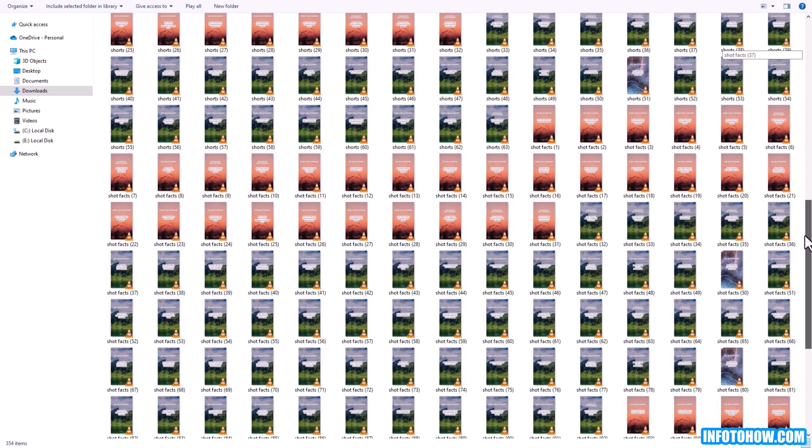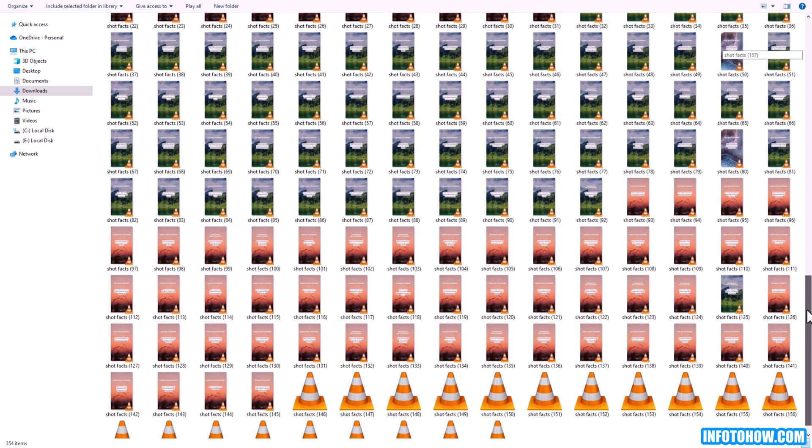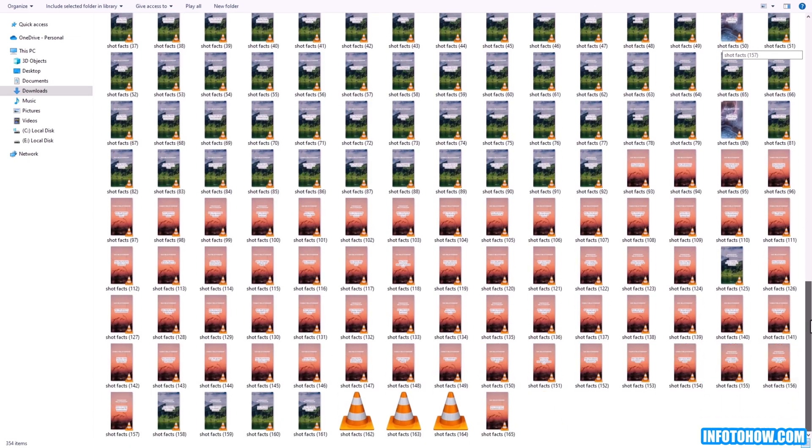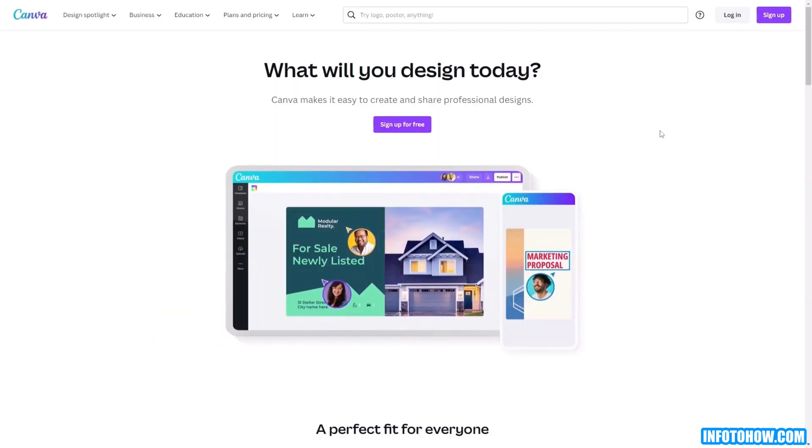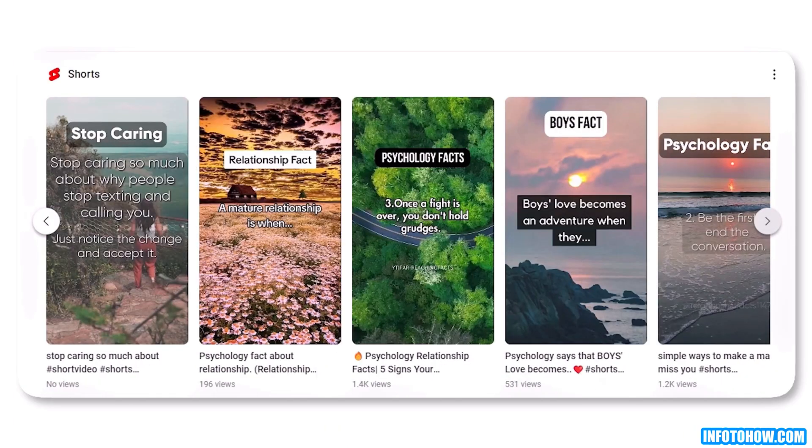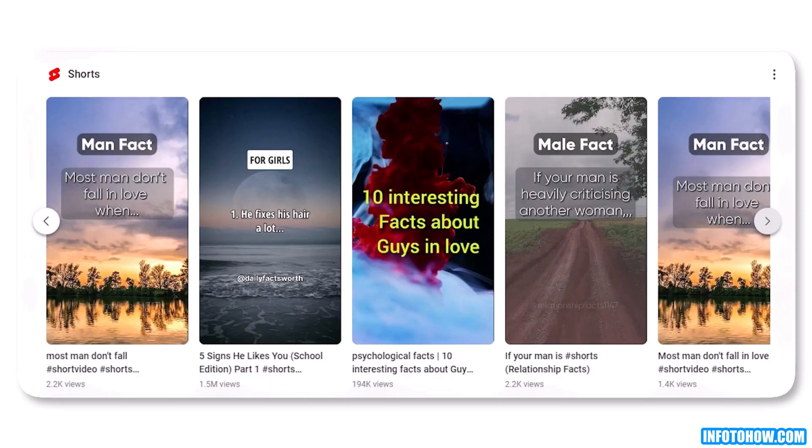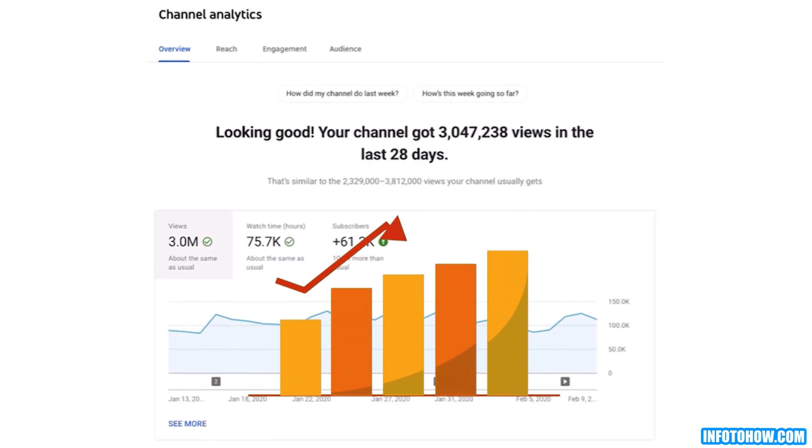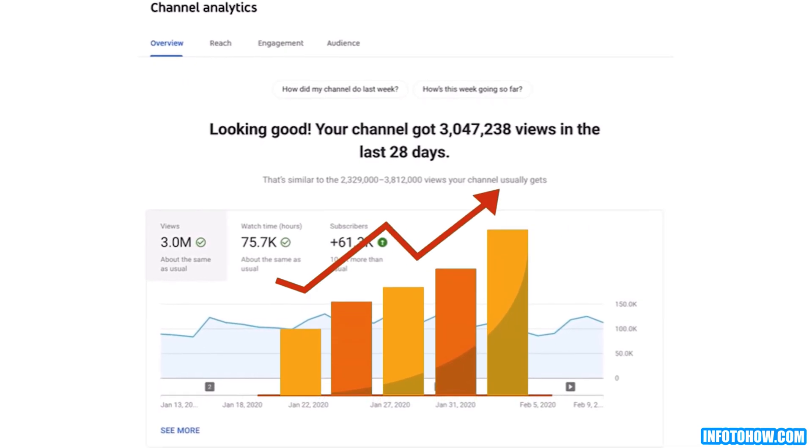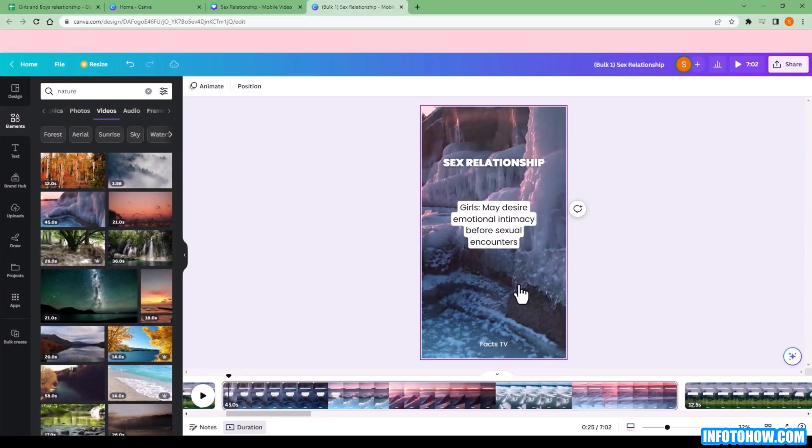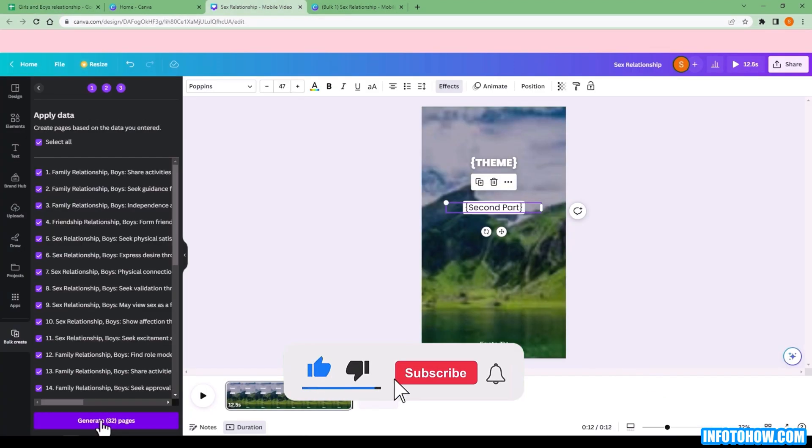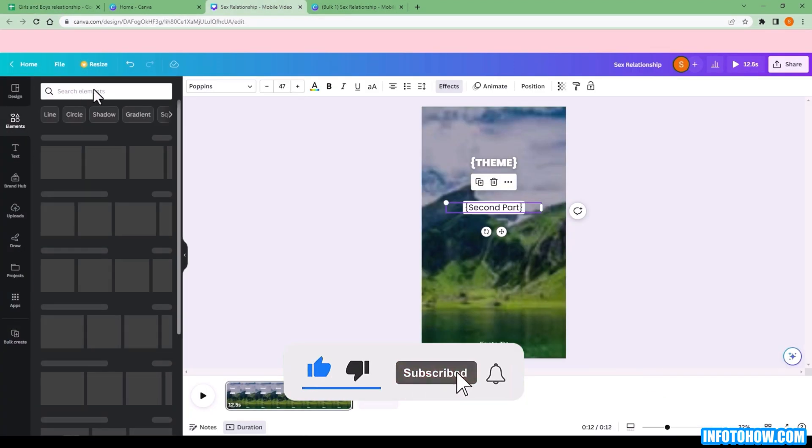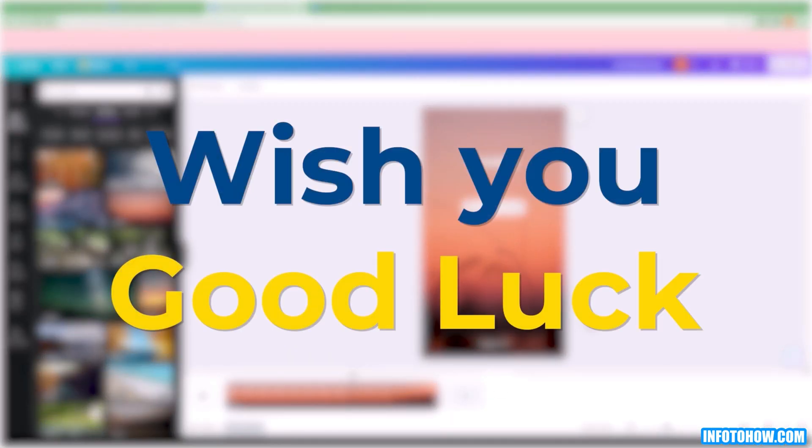You've just witnessed the magic of creating over 300 shorts in just 30 minutes, all thanks to the incredible tools at your disposal. Remember, with the power of AI and creative platforms like Canva, the possibilities are limitless. You have the ability to captivate audiences, share knowledge, and unleash your creativity like never before. So go forth, explore the depths of your imagination, and create videos that will leave a lasting impact on viewers around the world. Thank you for joining us on this exciting journey. We hope you've gained valuable insights and inspiration to embark on your own path of video creation. If you have any further questions, please leave them in the comments section below. Until we meet again, remember to embrace the power of AI, harness the tools at your disposal, and keep creating remarkable content that leaves a mark. Wish you good luck.